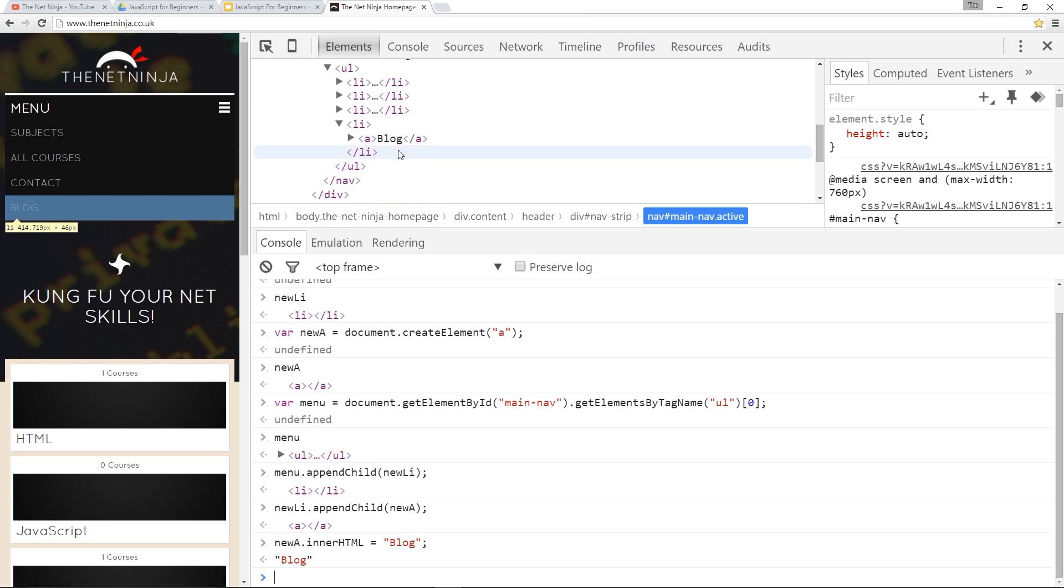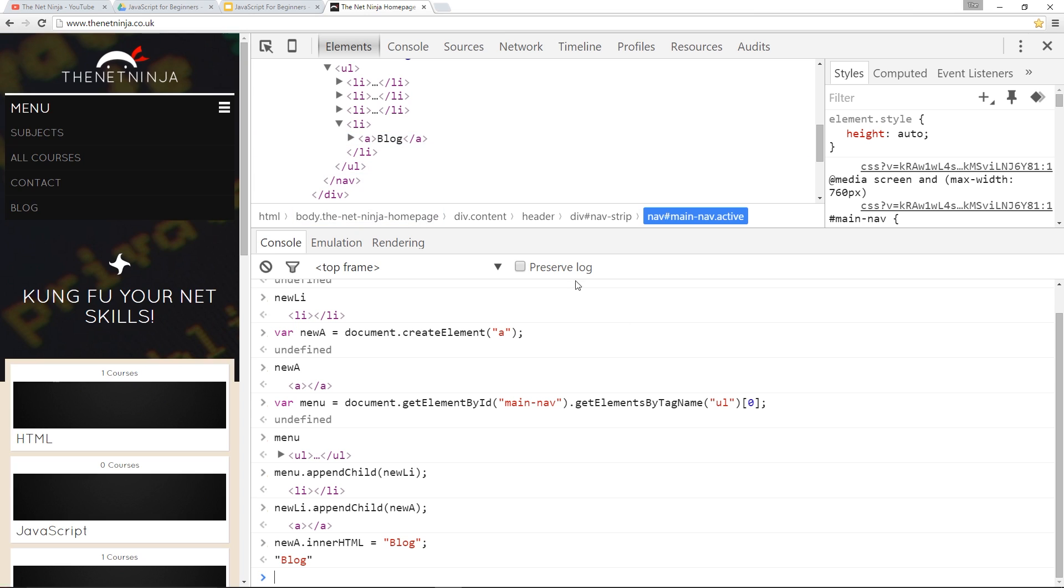And we could go in and we could use setAttribute to give this an href attribute so it's actually got a link to somewhere. I'm not going to do that in this tutorial I just want you to know how to insert elements.